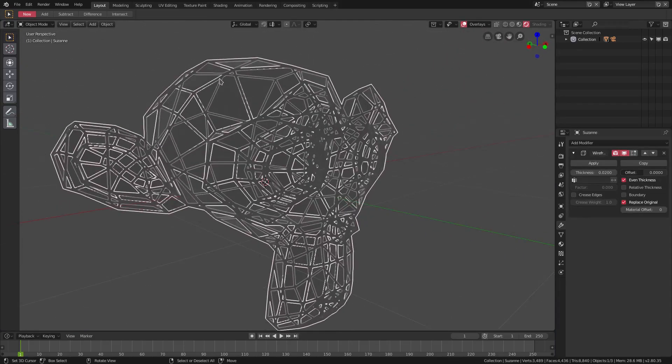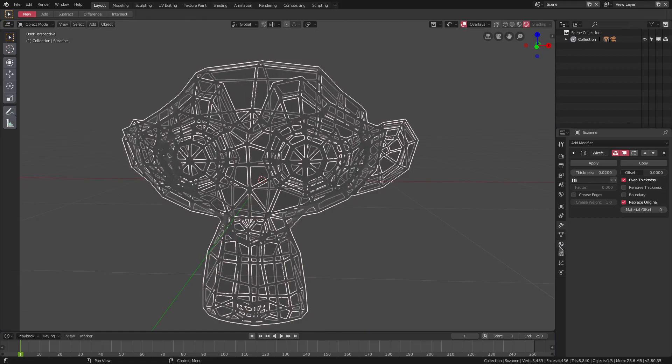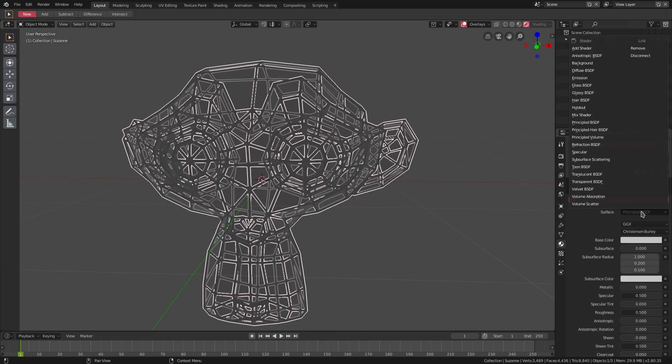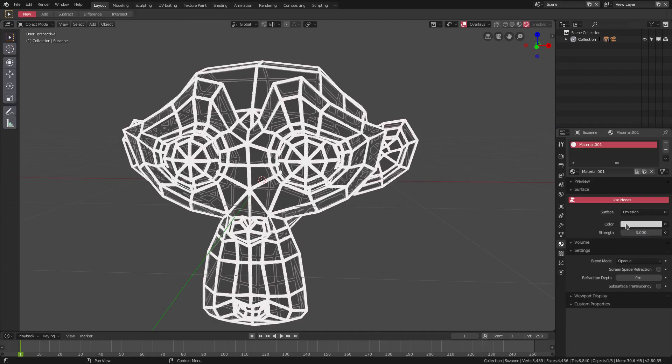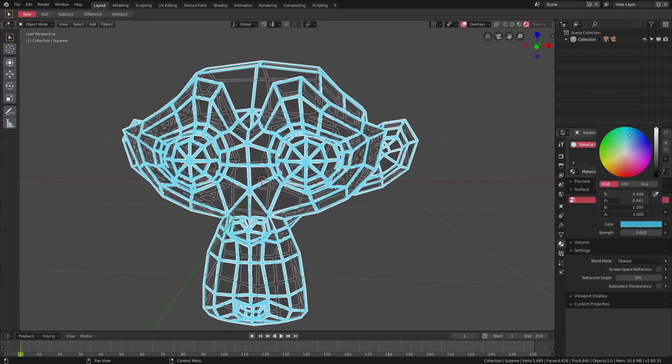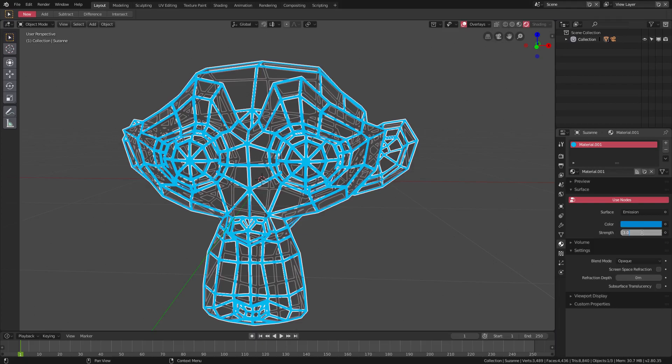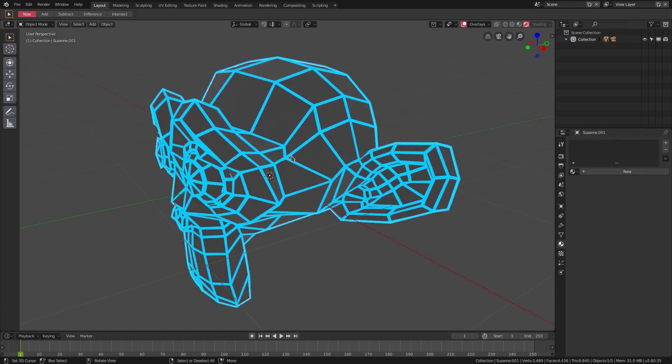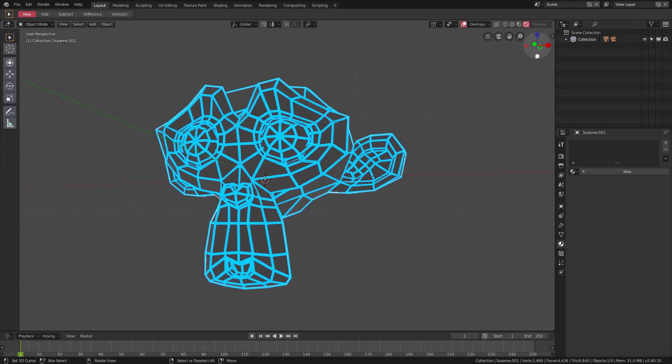I'm gonna select that wireframe, go to the materials tab and add in a new material. This material will not be Principled BSDF, it will be an Emission shader. We'll change the emission strength to like three, and the color to this nice blue. Maybe we'll change it to five strength, something like that.